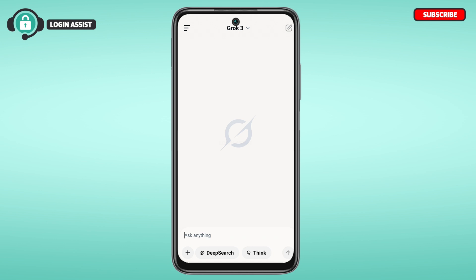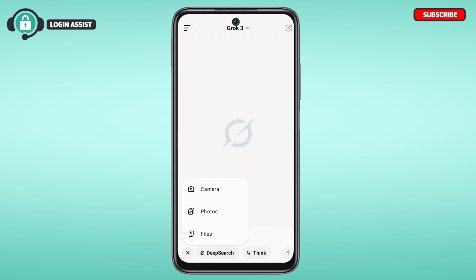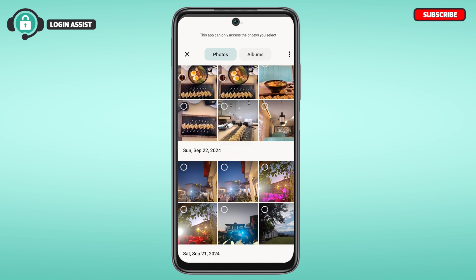Right over here you'll also be able to find the plus icon. In order to add or upload photos, tap on the plus icon. You'll find options for Camera, Photos, and Files. If you want to take a photo right away, tap Camera, but if you want to upload a photo from your gallery, simply tap Photos.